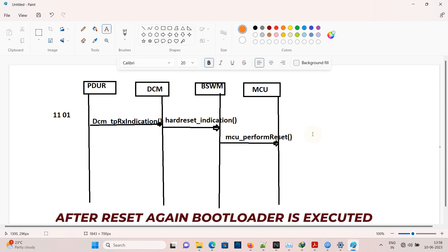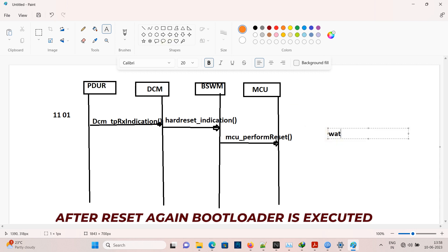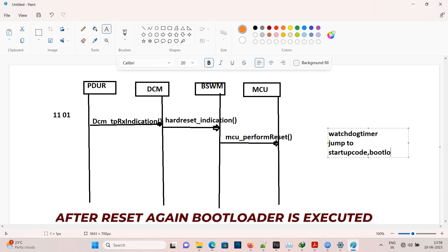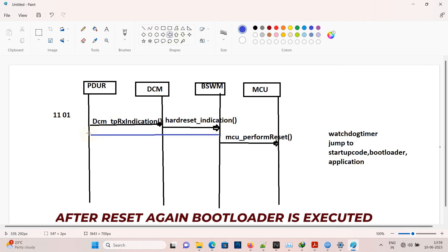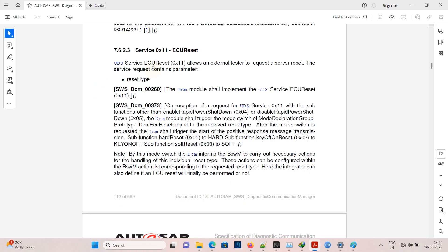The reset to the ECU is triggered via watchdog reset or by jumping to the startup code, so that the bootloader will initialize and then jump to the application. It is up to the supplier or OEM to decide whether the positive response is triggered before or after the reset. AUTOSAR allows both possibilities. We can refer to the AUTOSAR diagnostic communication specification document, chapter 7.6.2.3, where ECU reset is described.